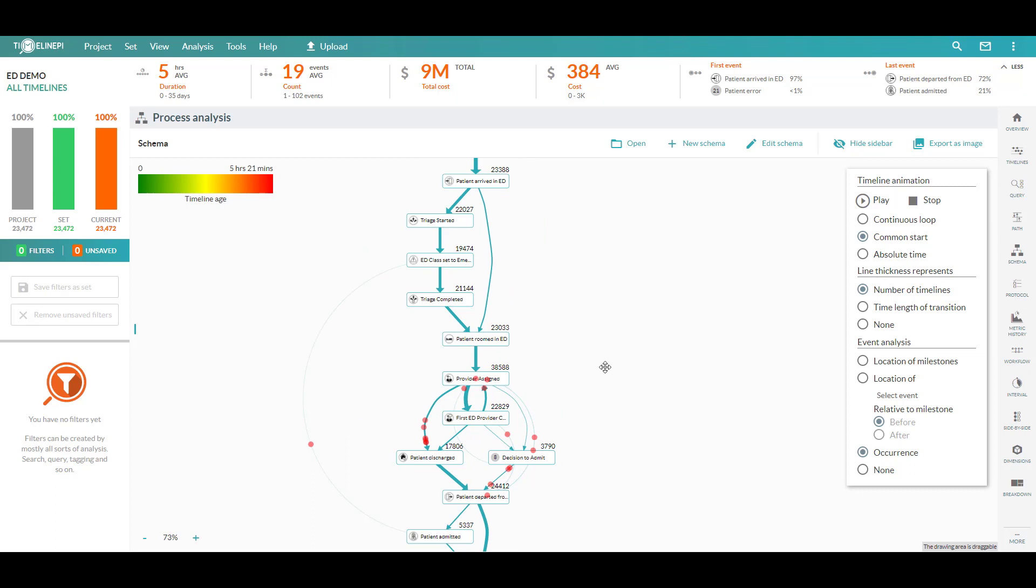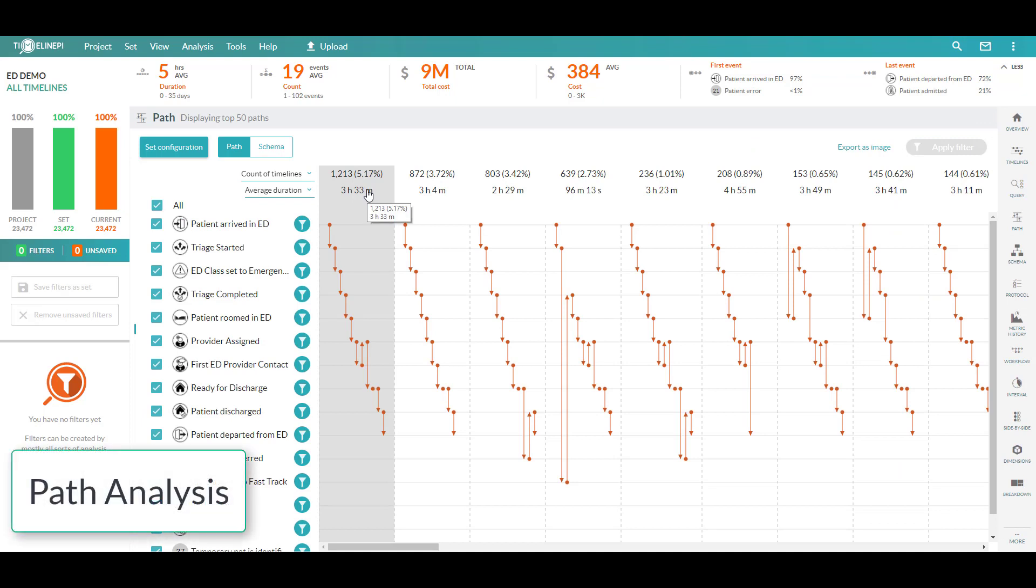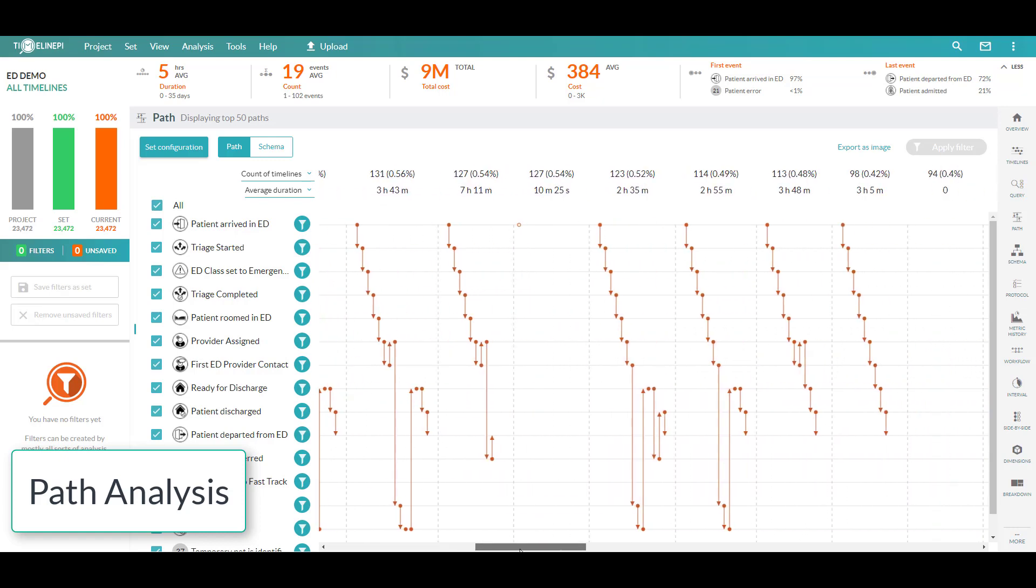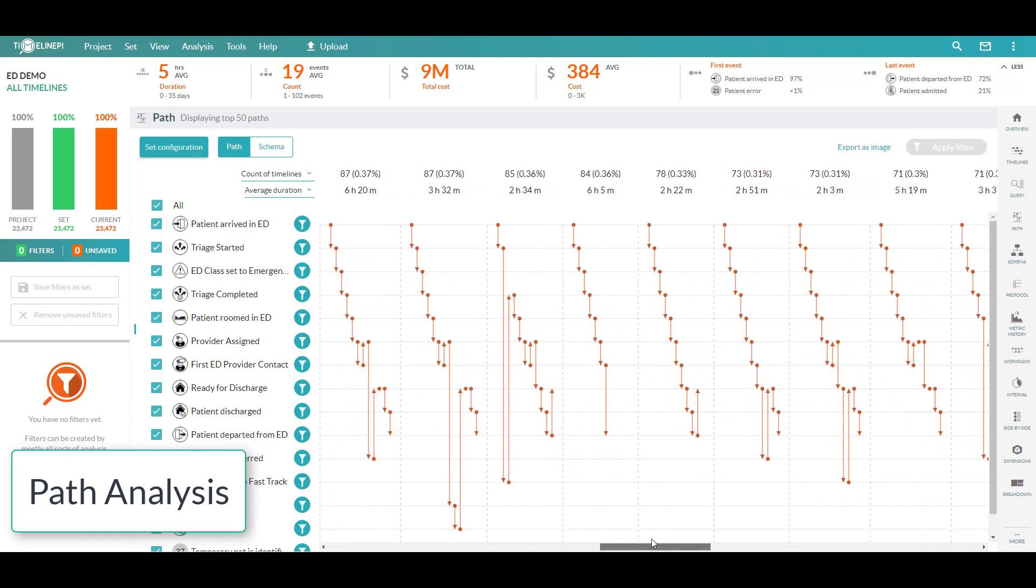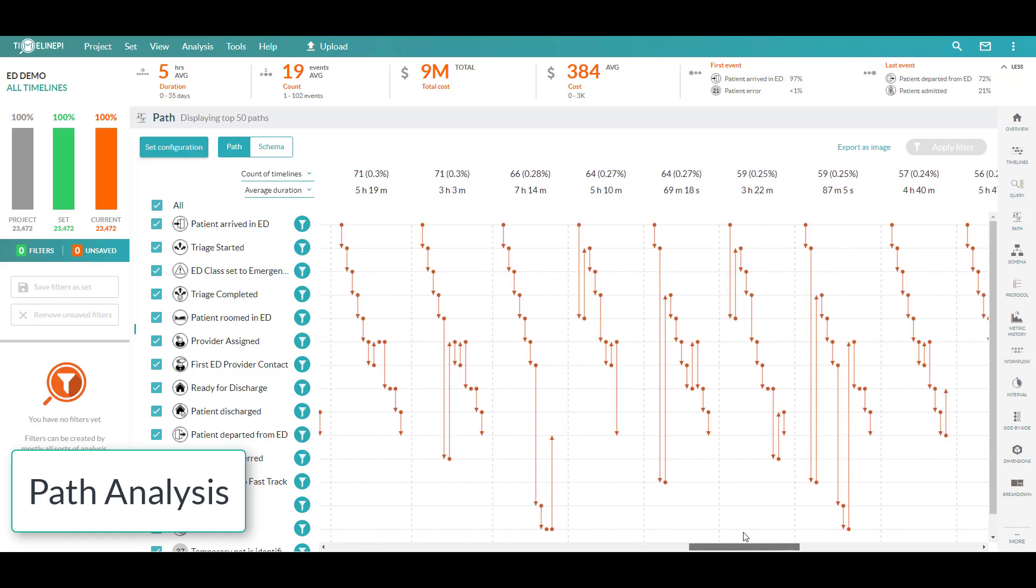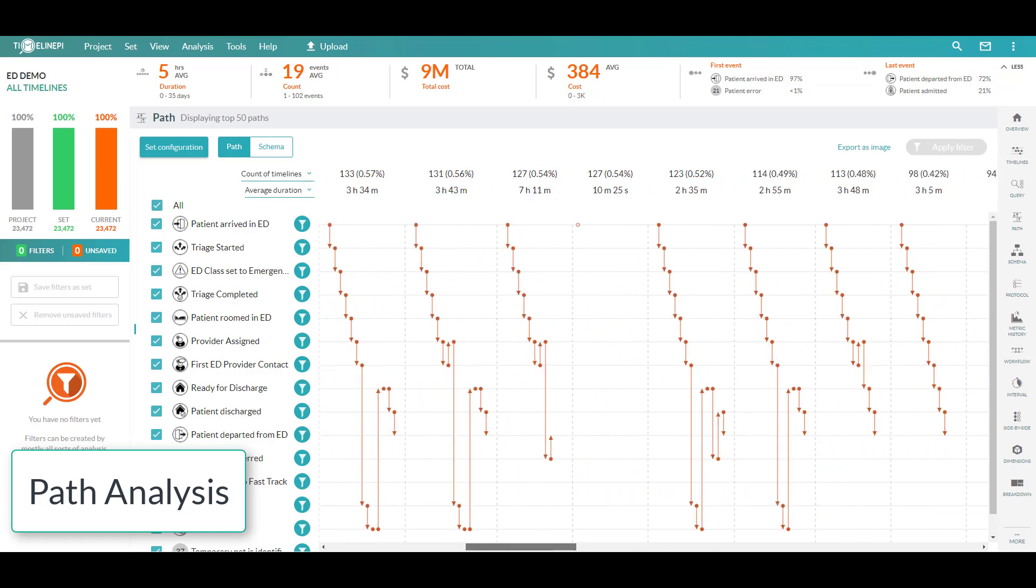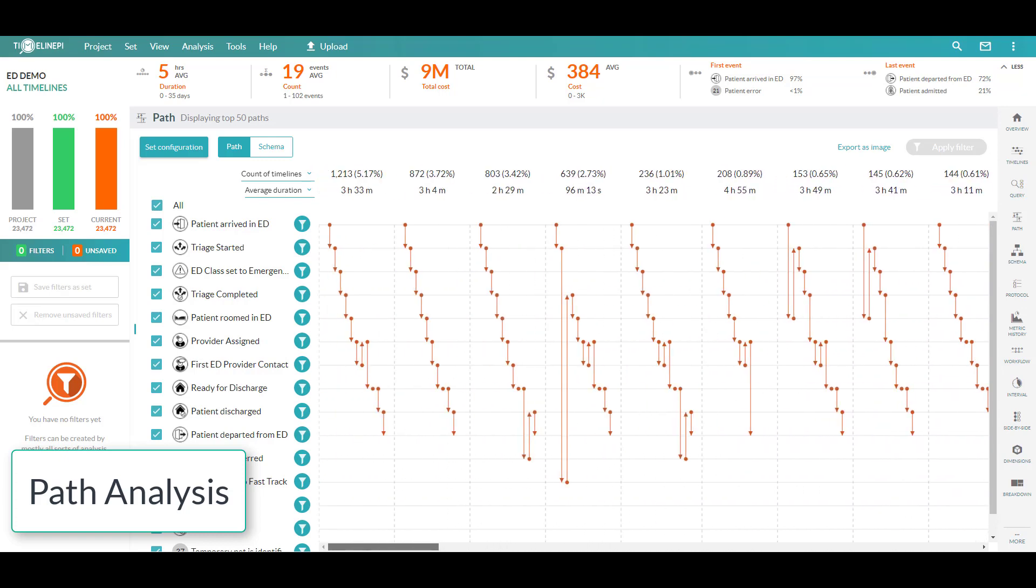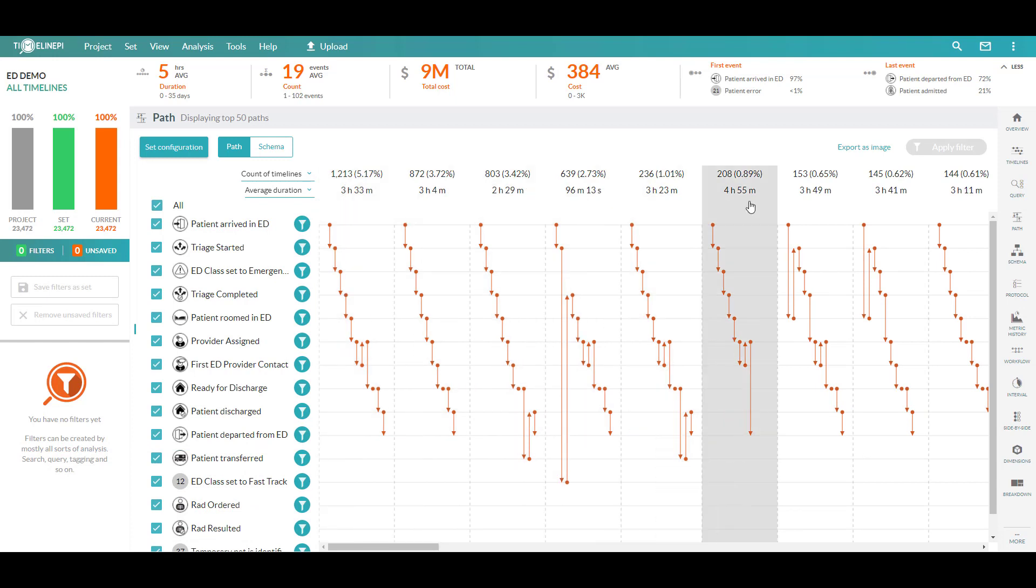Now, once we have this general schema understanding of our process, we want to introduce the amount of variability in this data set using the path analysis. So we'll switch over to that module. What you're looking at here is a frequency distribution of all of the different possible execution paths or series of steps that have occurred as a part of patients going through this emergency department. So the most commonly followed path is going to show up here to the left and you'll see decreasing numbers as you go.